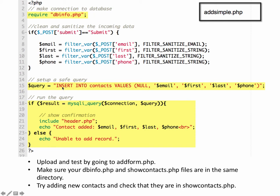Then we create our safe query. So inside double quotes here is our SQL statement, and that's the SQL command that we want to execute. And notice in here, we use our variable names, so dollar sign, email, first, last, and phone.